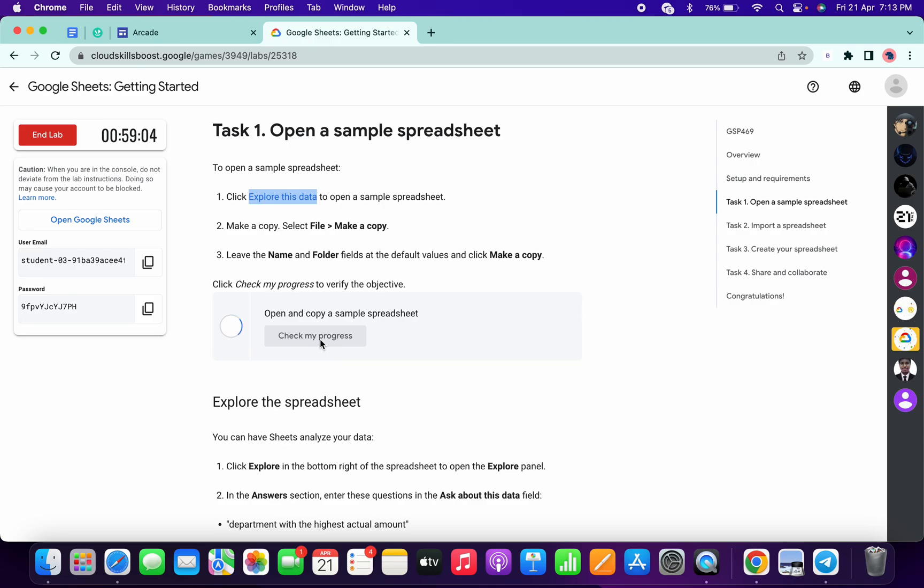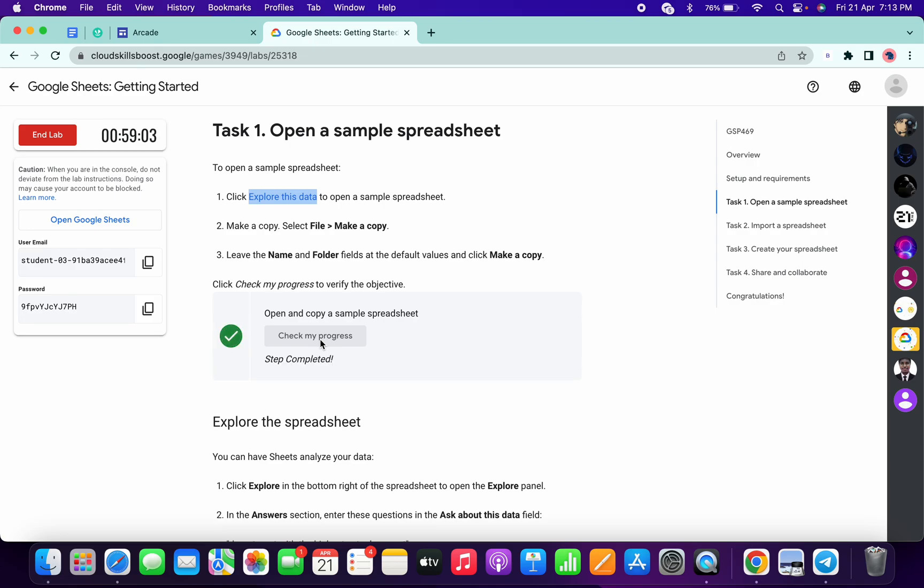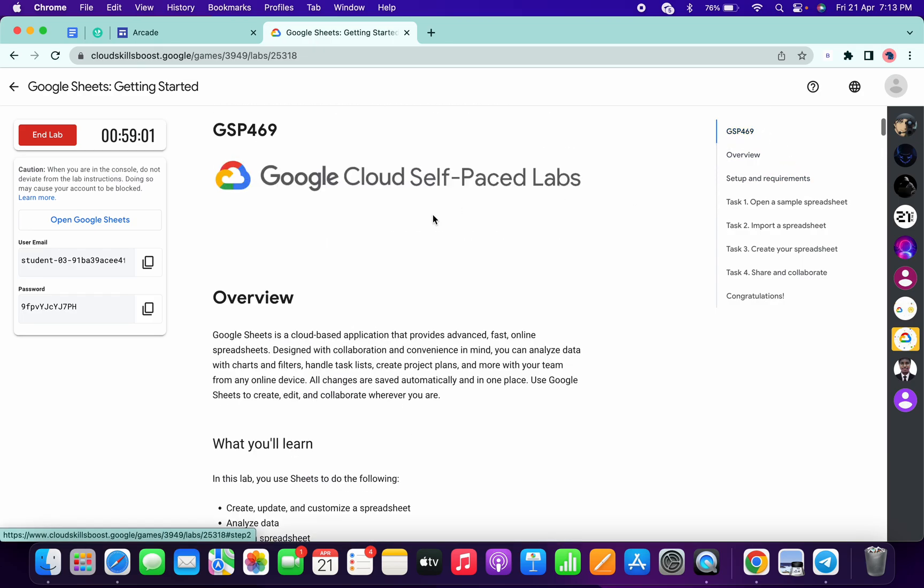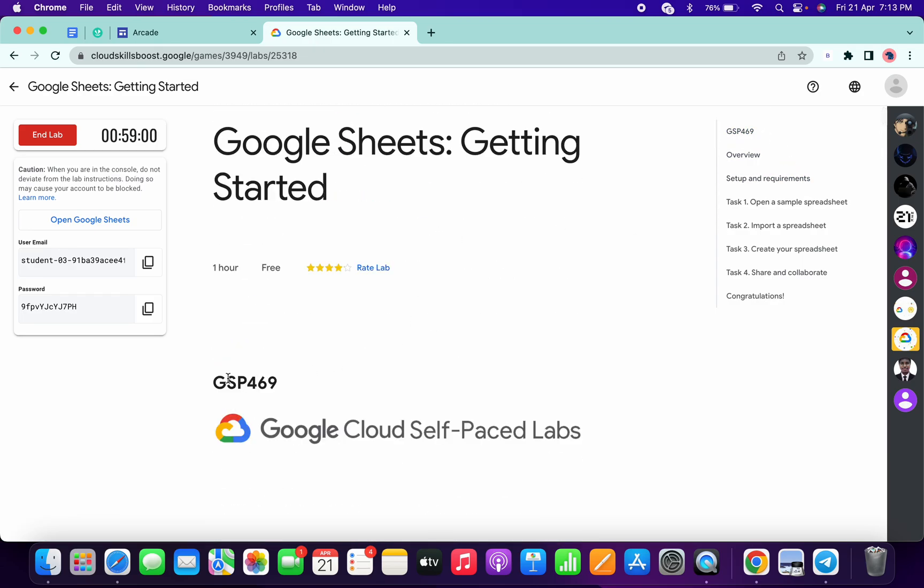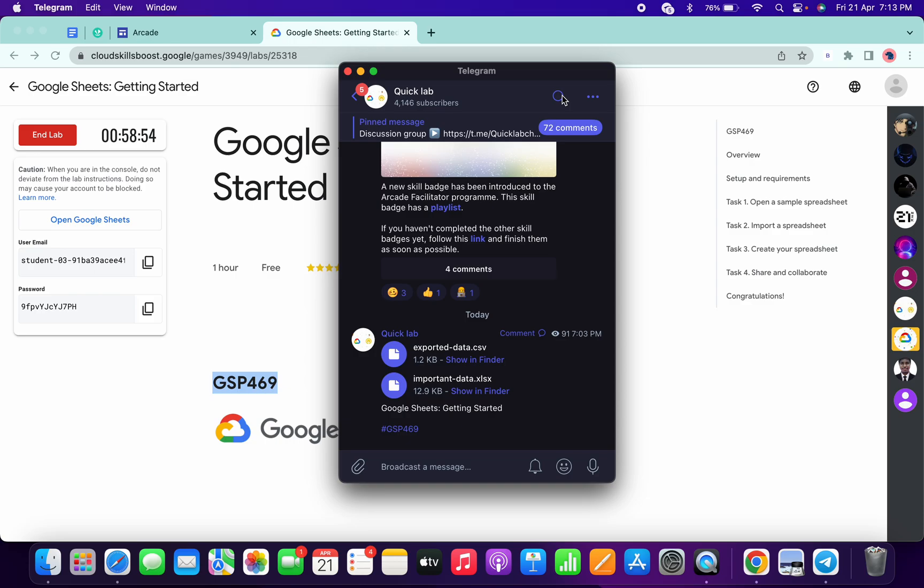Now if you simply click on check my progress, you will get a score without any issue. For the remaining tasks, copy this GSP number and go to my Telegram channel. The link is in the description box.